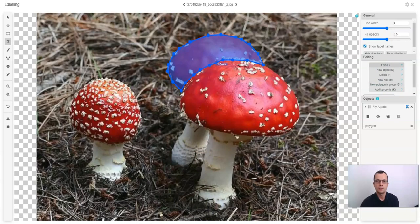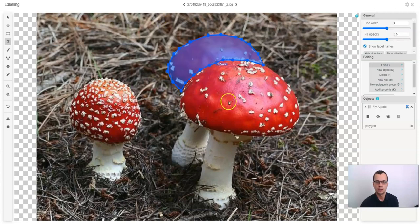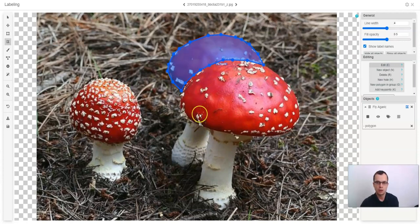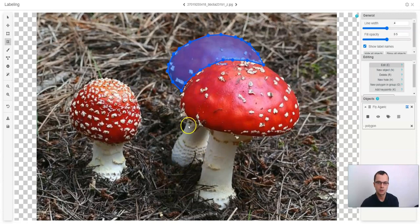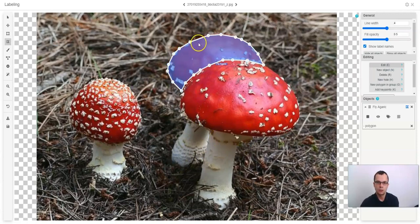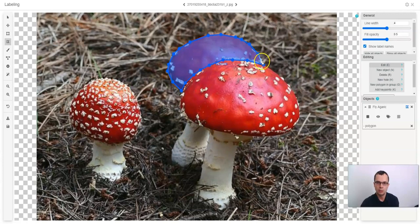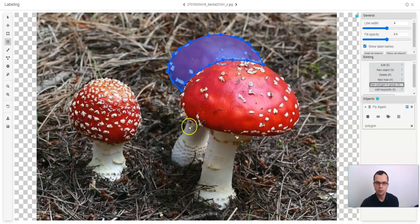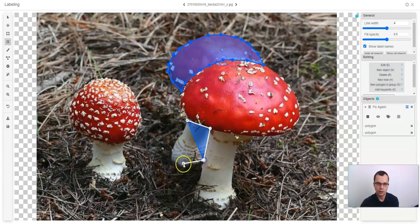Sometimes one object might be occluded by another object as seen in this image. In this case, you might want to mark that this piece of an object belongs to the same object as this piece of an object. So in this case, you want to label by a polygon one piece, then click new polygon in a group and mark by a polygon another piece of the object.